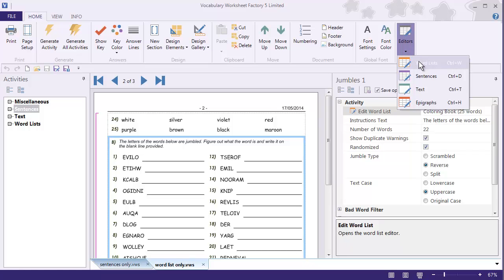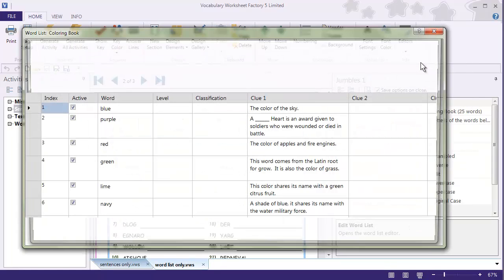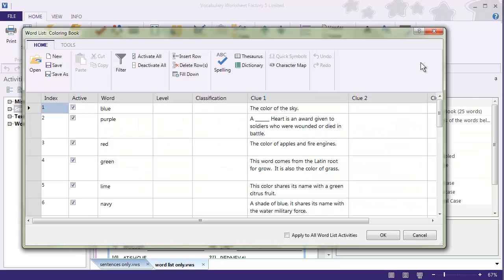I select the Word List editor from the ribbon, and because my document has multiple Word List activities, all of a sudden I get this new option down at the bottom that says 'Apply to All Word List Activities.' That means when I select a new Word List from this editor and check 'Apply to All Word List Activities,' each one of them will be updated with the new Word List.